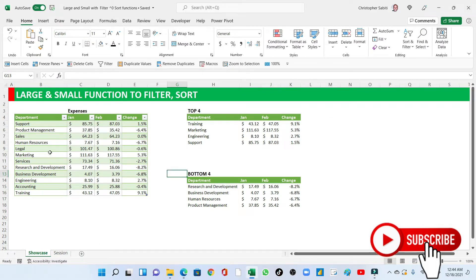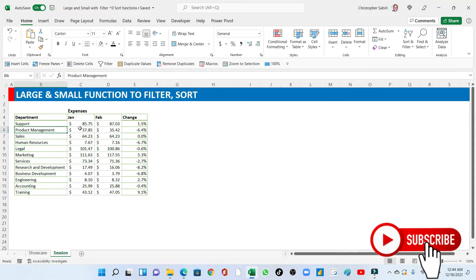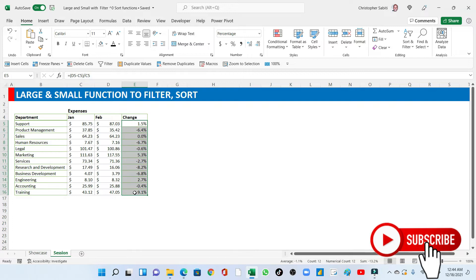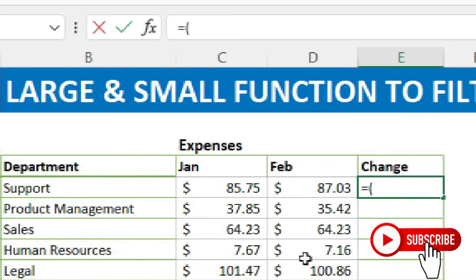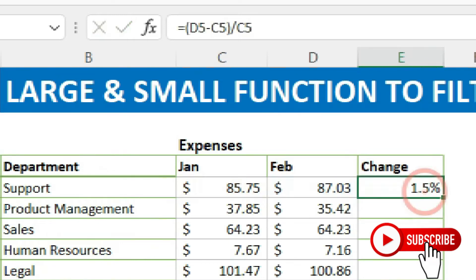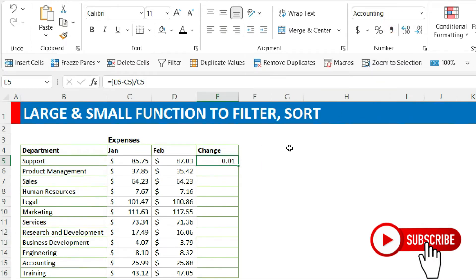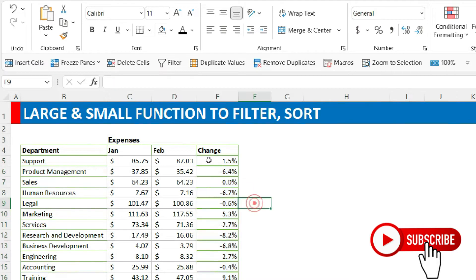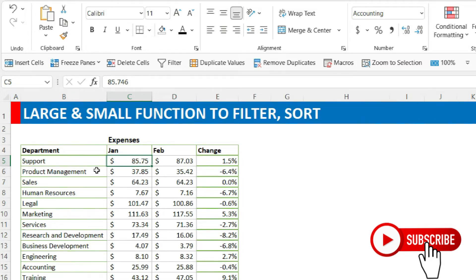Let's start. We're going to copy our data and put it on another sheet. This is the data we are going to use. To get the percentage change, the formula is: equals open bracket, current minus previous, then divide by the previous. When you enter it, it gives you 0.0-something; then change it to percentage and increase the decimal places. These are the percentage changes between the two months for what the departments are spending — January and February.